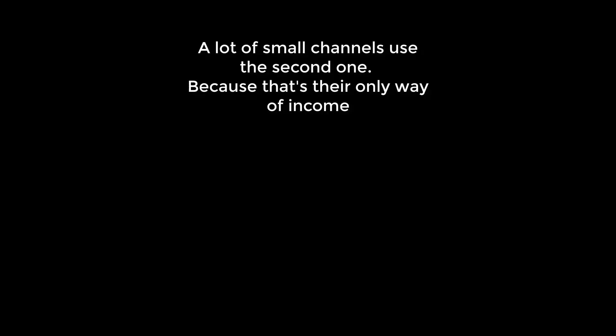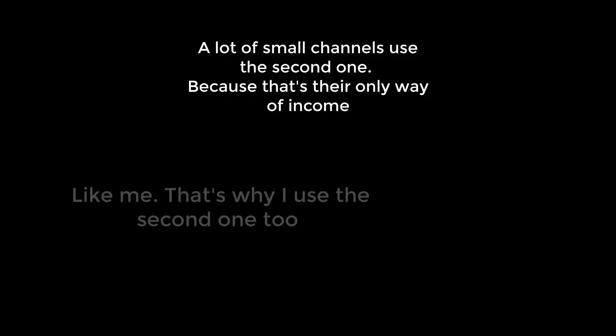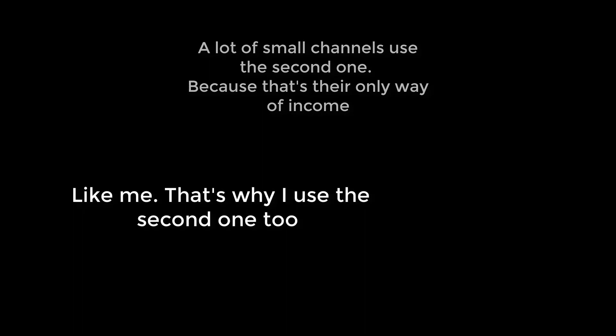A lot of small channels use the second one because that's their only way of income. Like me. That's why I'm using it, because I still do not have enough subscribers to get ads on my videos.